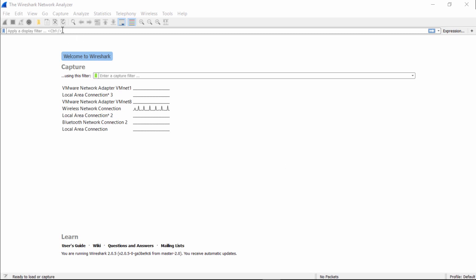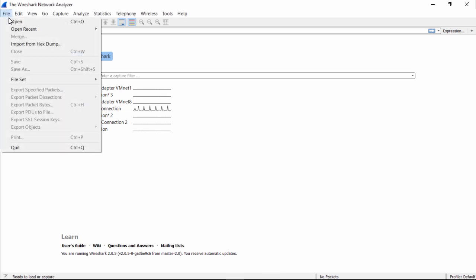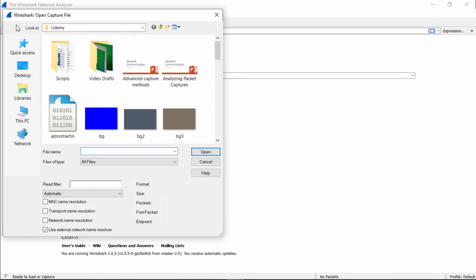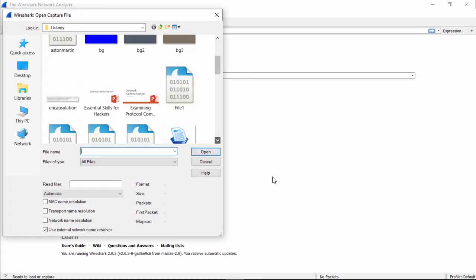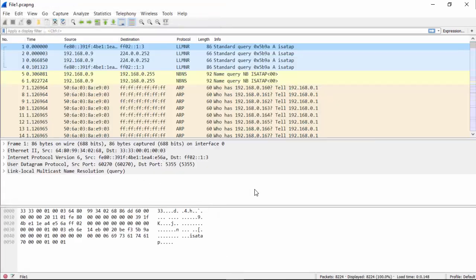Or you can watch first and then do it when you watch it again. So we just click on File, Open, and we find our File 1 PCAP NG.